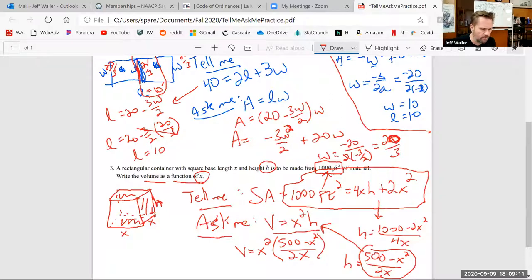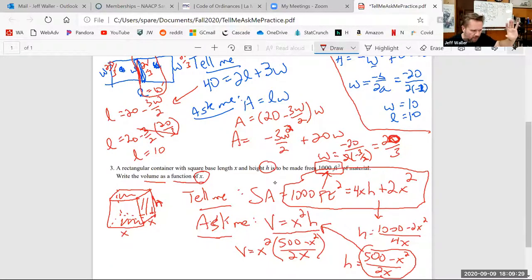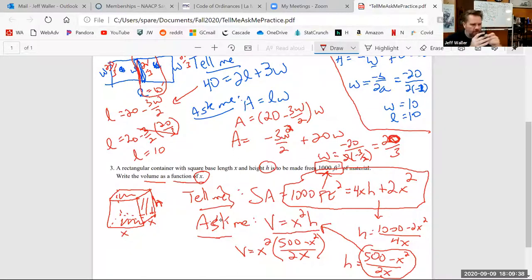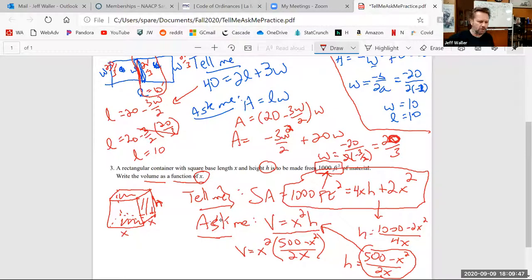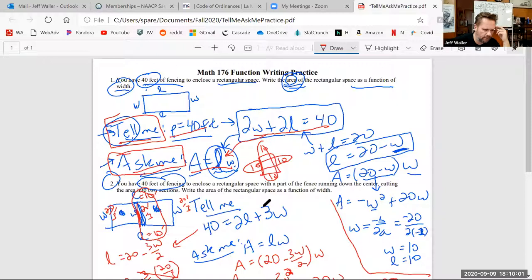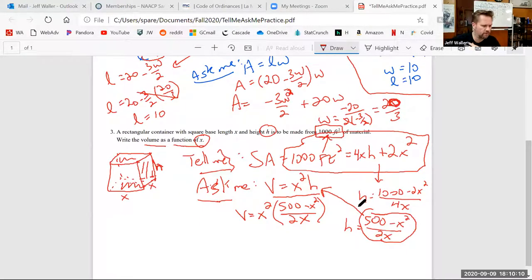The instructor reflects that this three-problem set should feel partially familiar, but the multi-layer setup is new. The strategy is always the same: set up the tell-me completely, set up the ask-me completely, then see how they interact to eliminate the unwanted variable. This approach directly applies to the last few problems in section 5.1.